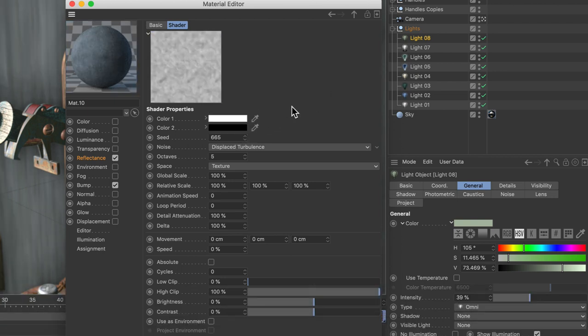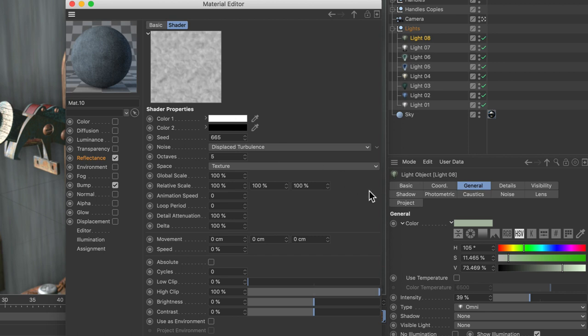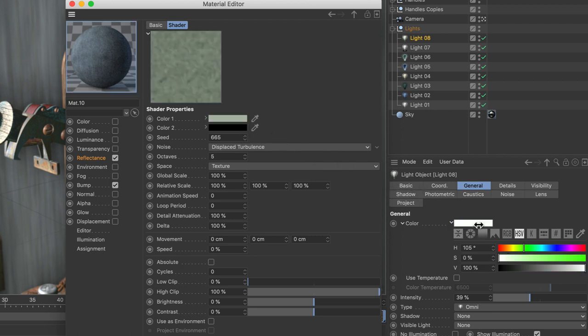The cool thing is that this does work not only in one shader like here, but you can also swap this color for example with the color of the light source that is selected here. So hold down Shift and drag this color over the color chip of the light color, and here you go.